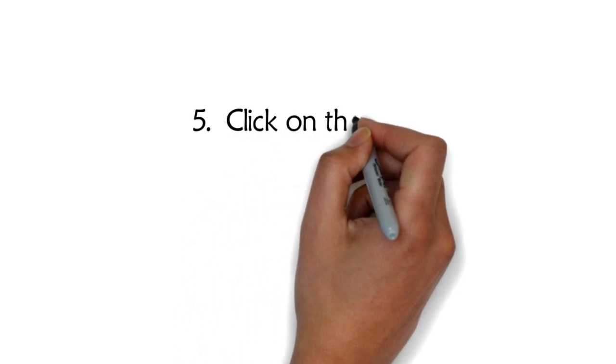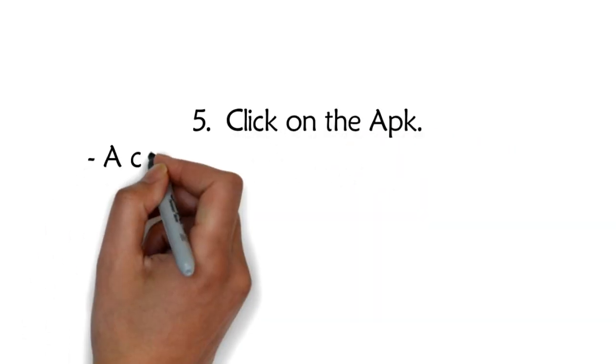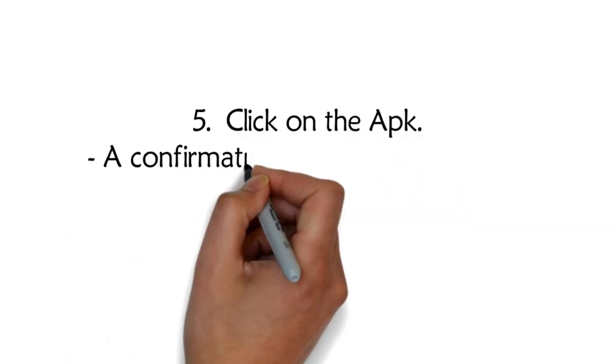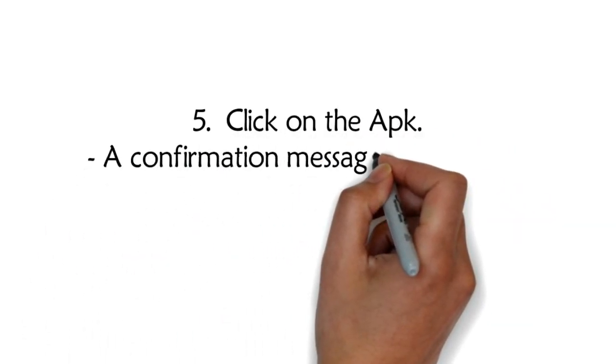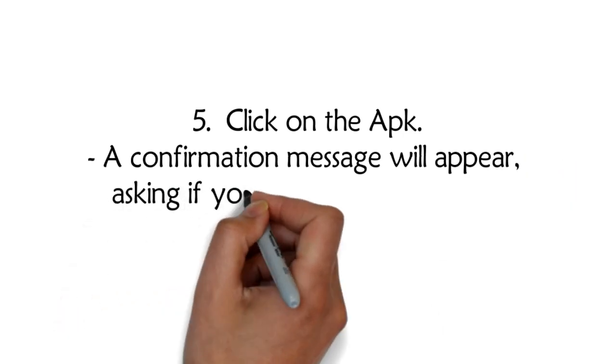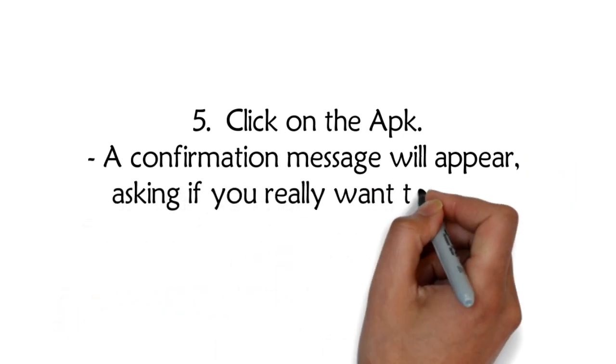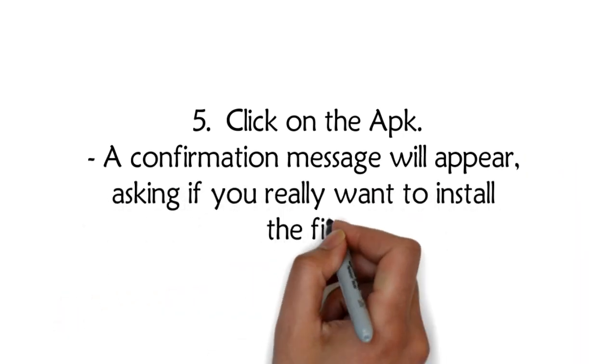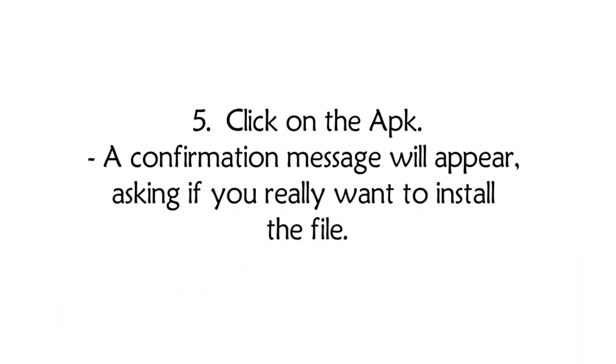Step 5: Click on the app. A confirmation message will appear asking if you really want to install the file.